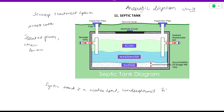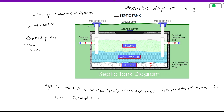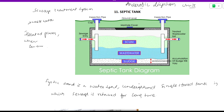The septic tank is a single storage tank. Sewage is retained in this single storage tank for a long period of time. It is a water-tight, underground, single storage tank in which sewage is retained for a long time to allow treatment.